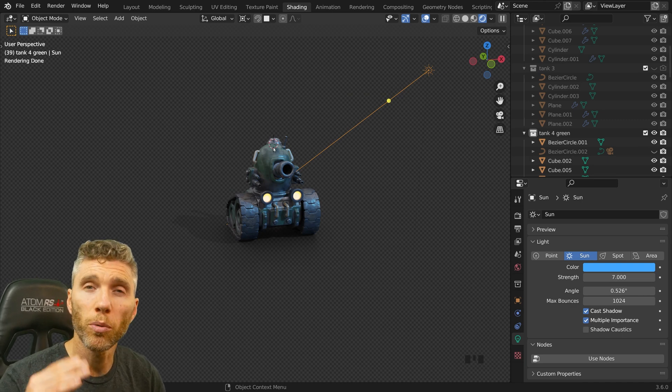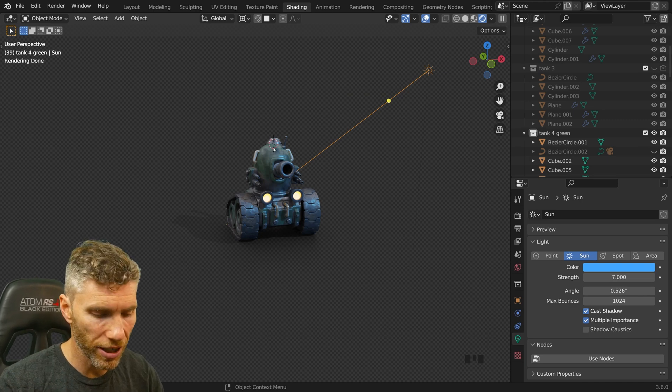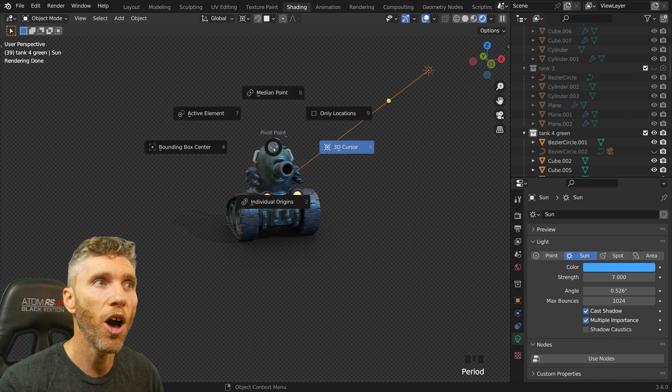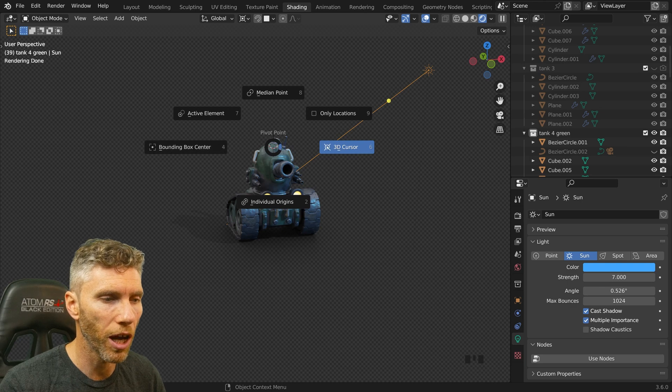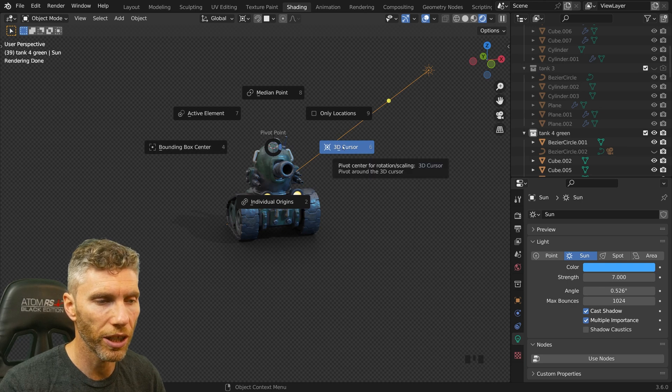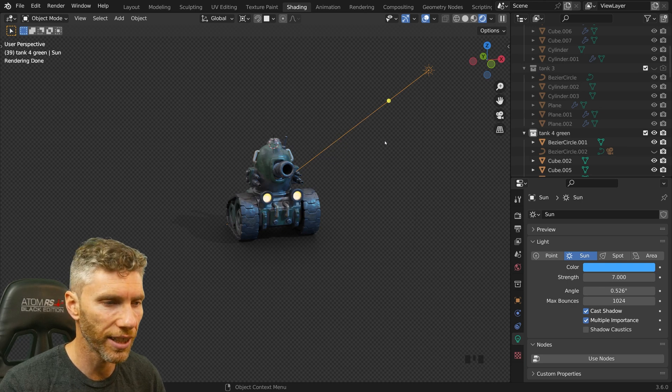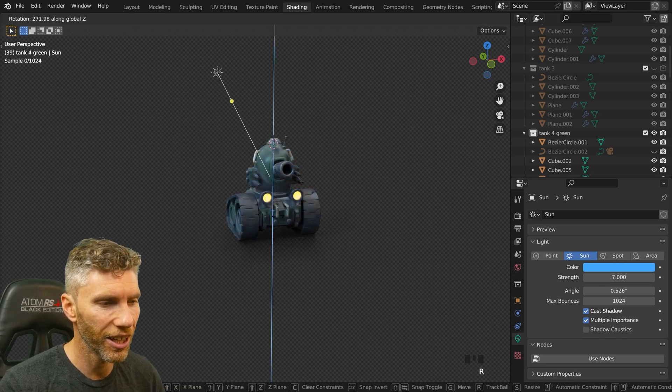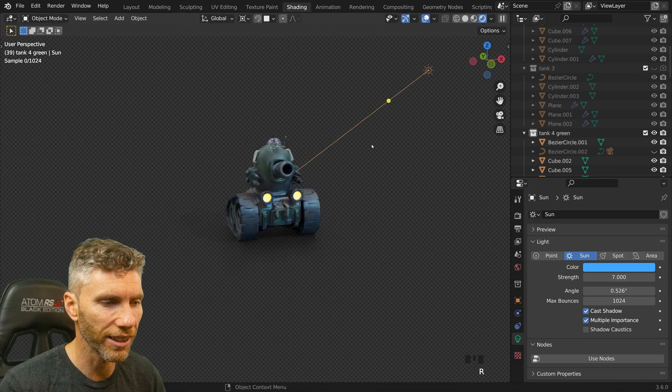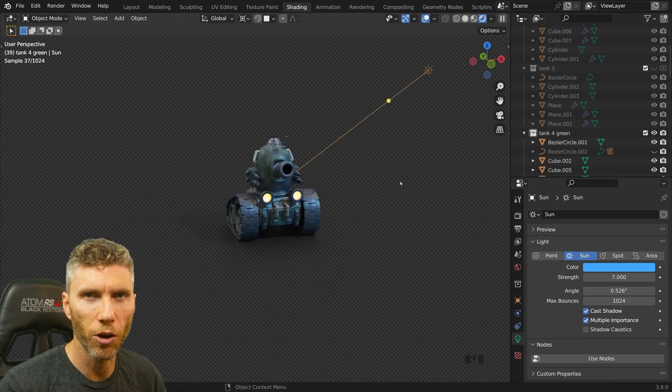And as a bonus tip if you want to get there quickly press the period key on your keyboard and it will bring up this pi menu, bring it across the 3D cursor and again RZ and you can rotate that light around your object.